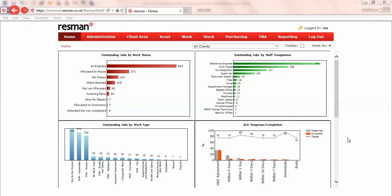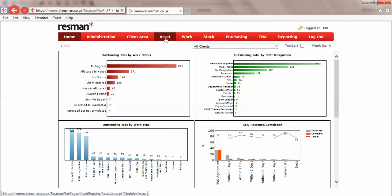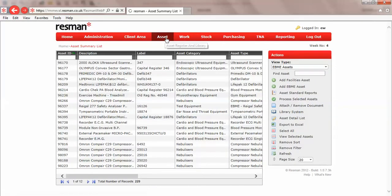Welcome to ResMan Help. In this session we provide an overview of maintaining equipment libraries in ResMan. Our equipment library is in Asset, and in our actions section we've got the library system.